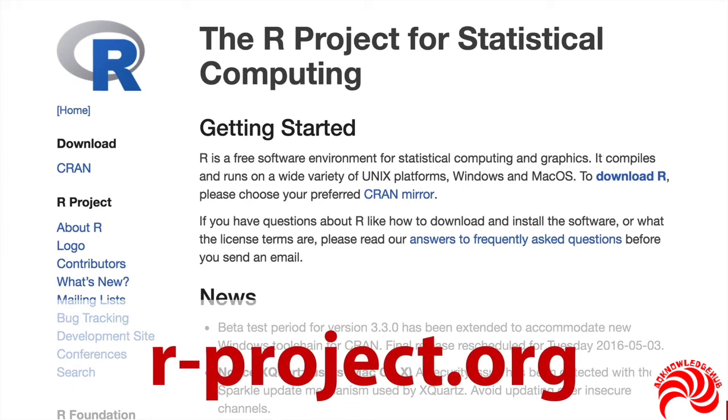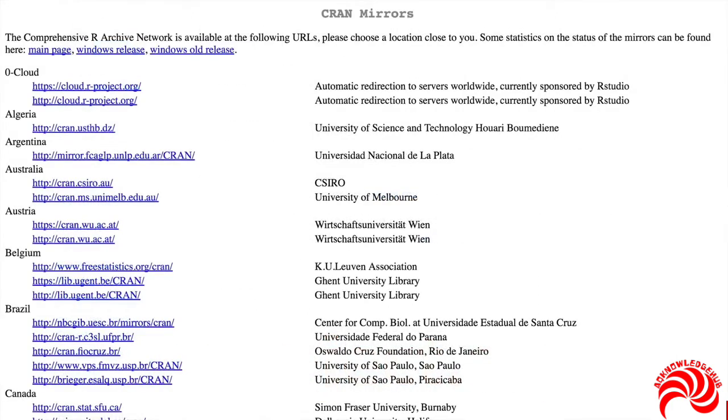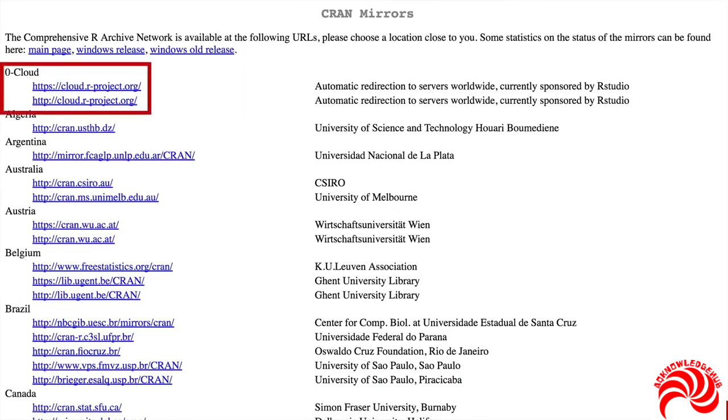When you get there, you can click on this link in the first paragraph that says download R. That'll bring you to this page that lists all the places you can download it. I find the easiest is to simply go to this top one that says cloud, because that'll automatically direct you to whichever of the below mirrors is best for your location.